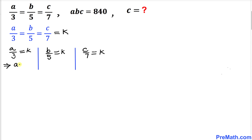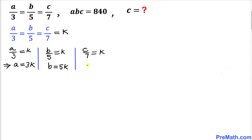If we cross multiply, we can write a equals 3 times k. Likewise, if we cross multiply on this one, b equals 5 times k. And finally, c equals 7 times k.